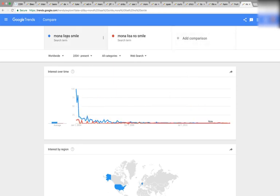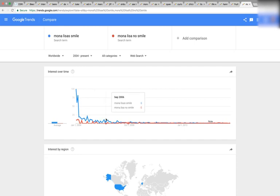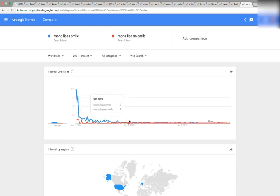Here's Mona Lisa — Mona Lisa smile and Mona Lisa no smile. There were always searches for Mona Lisa no smile, but you can see this crazy spike of blue, then it goes down and gets lower and lower, hitting virtually nothing on September of 2008.